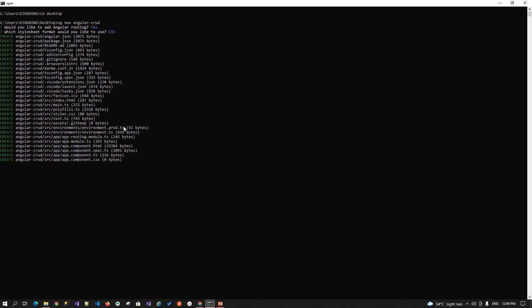It will take couple of seconds to generate or download the required node packages and the files that we need to be required for the basic Angular application. So, let's wait for a couple of seconds. Angular CLI will install all the required packages and the components that we need.